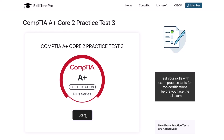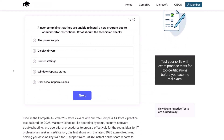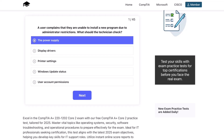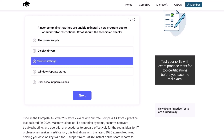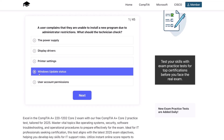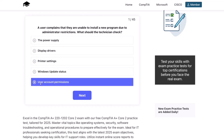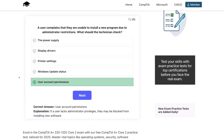First question. A user complains that they are unable to install a new program due to administrator restrictions. What should the technician check? The power supply, display drivers, printer settings, Windows update status, or user account permissions? The correct answer is user account permissions. If a user lacks administrator privileges, they may be blocked from installing new software.